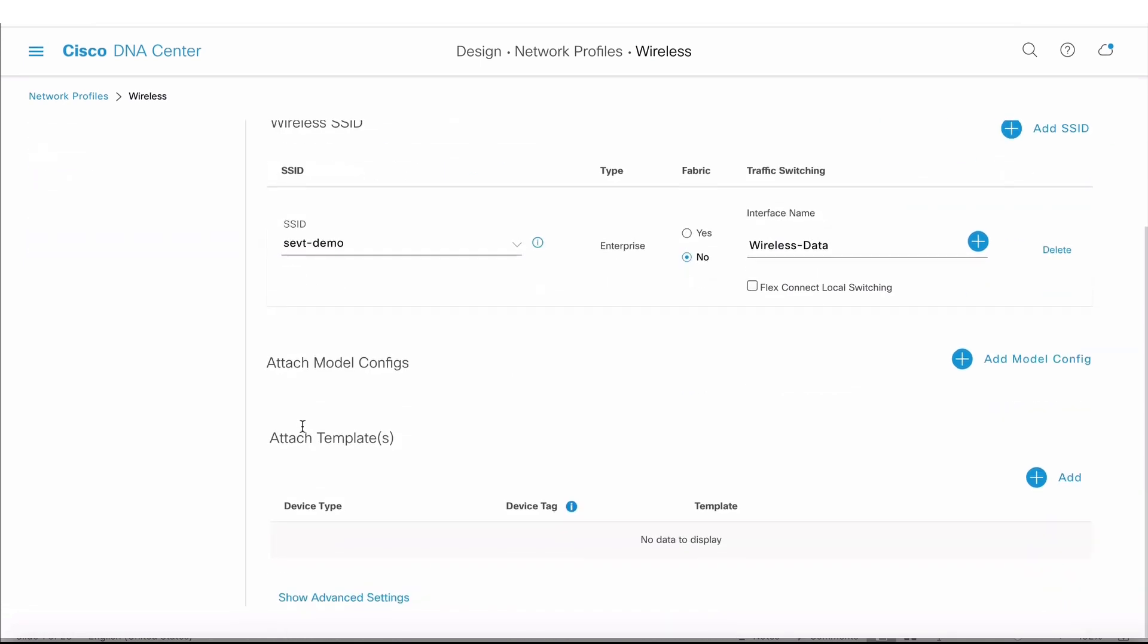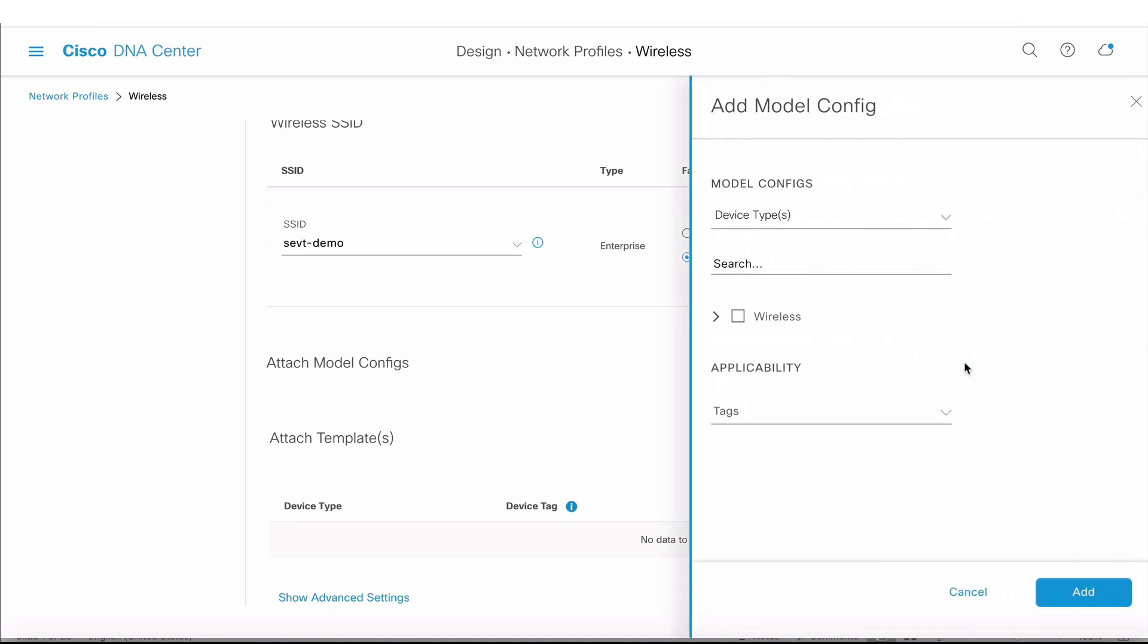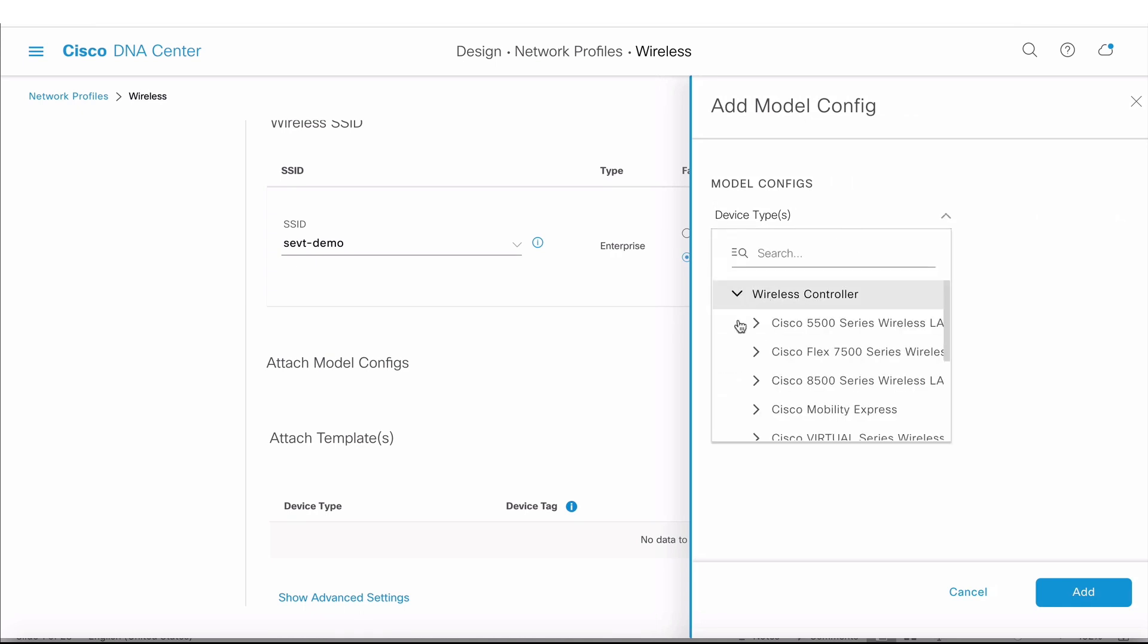Now you find an option to attach model configs. In the previous releases you only found Add Templates or Attach Templates, which means you had an option to add a CLI template. But now in 2.1.1, in addition to that, you're also seeing Attach Model Configs.